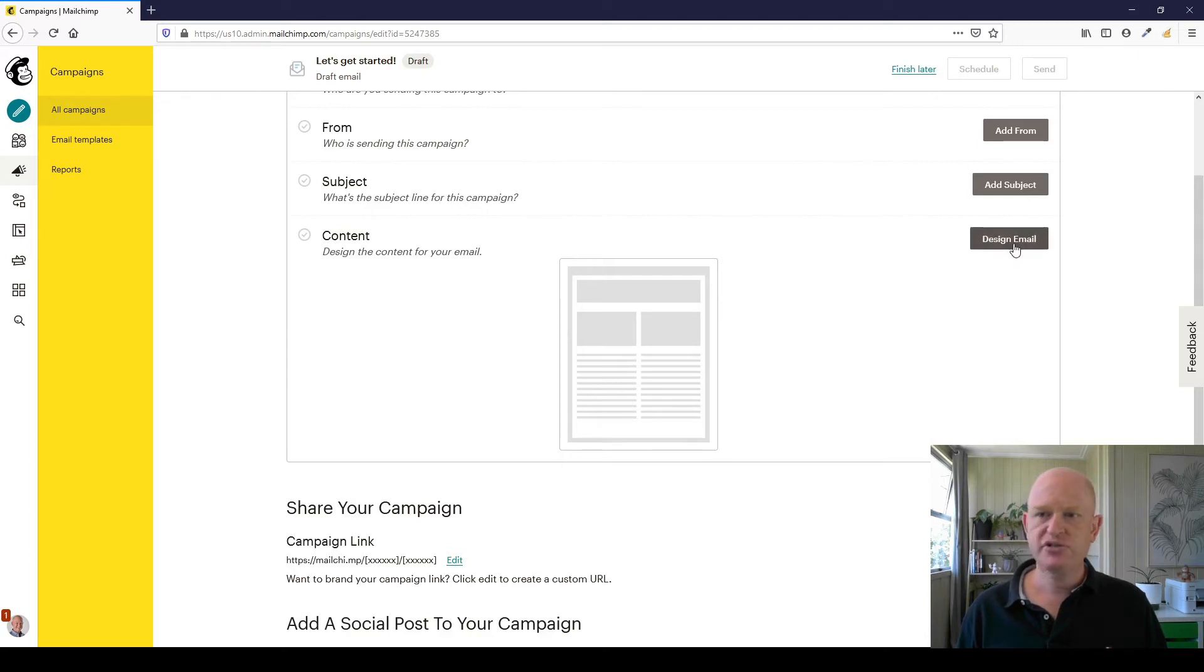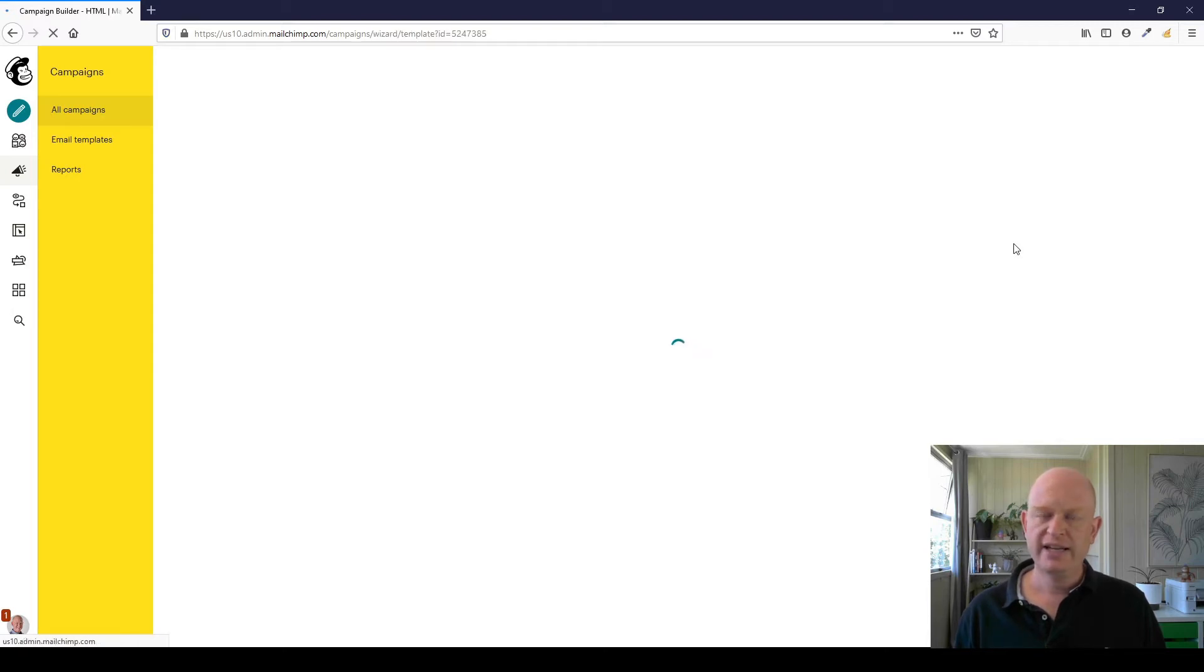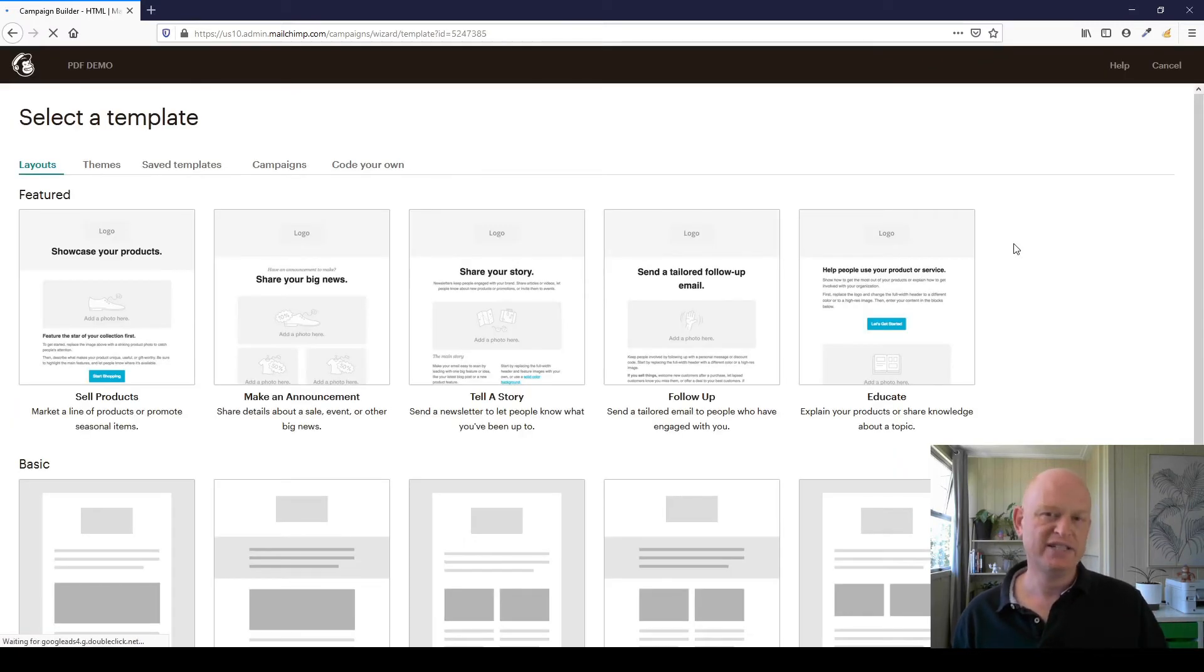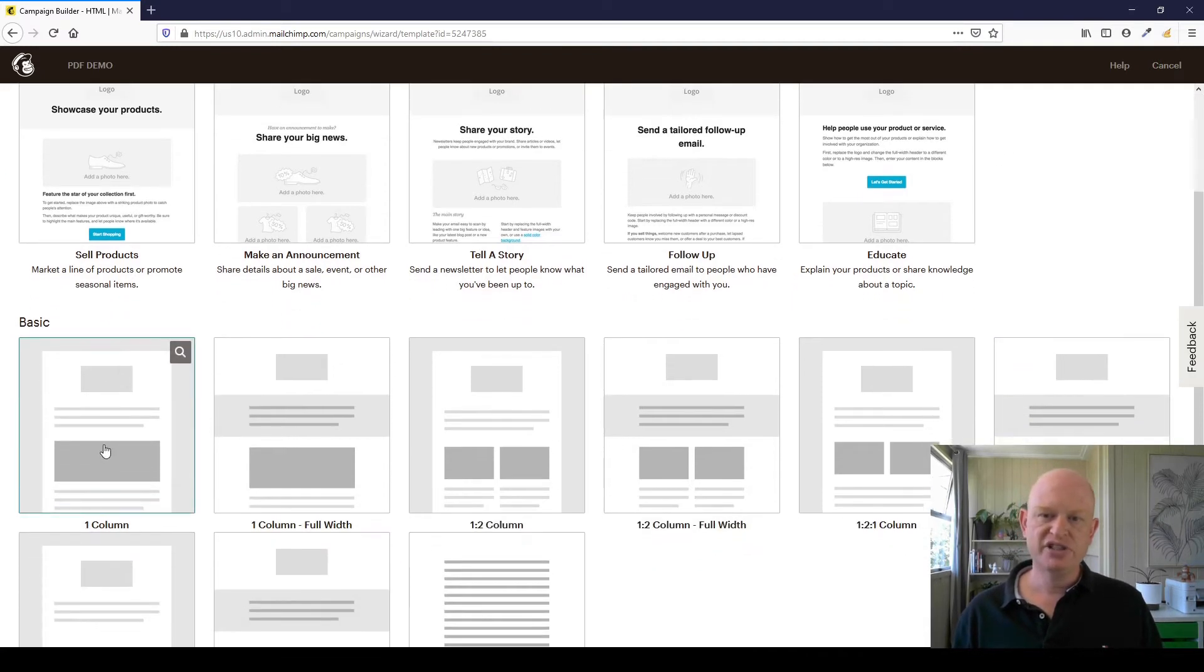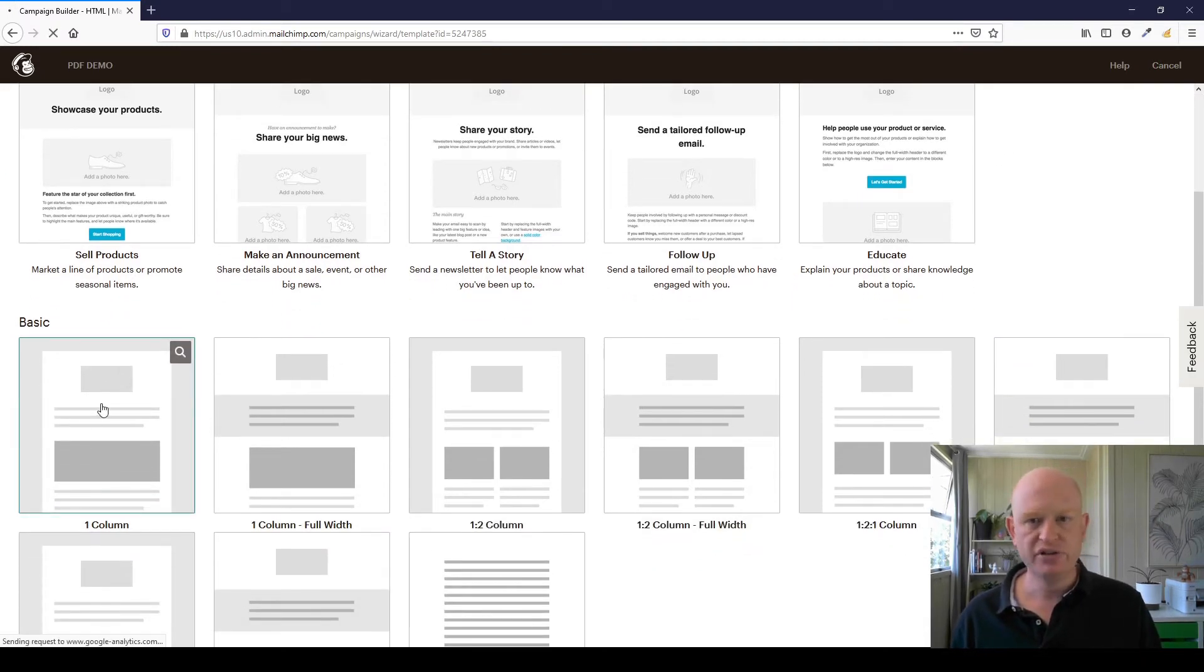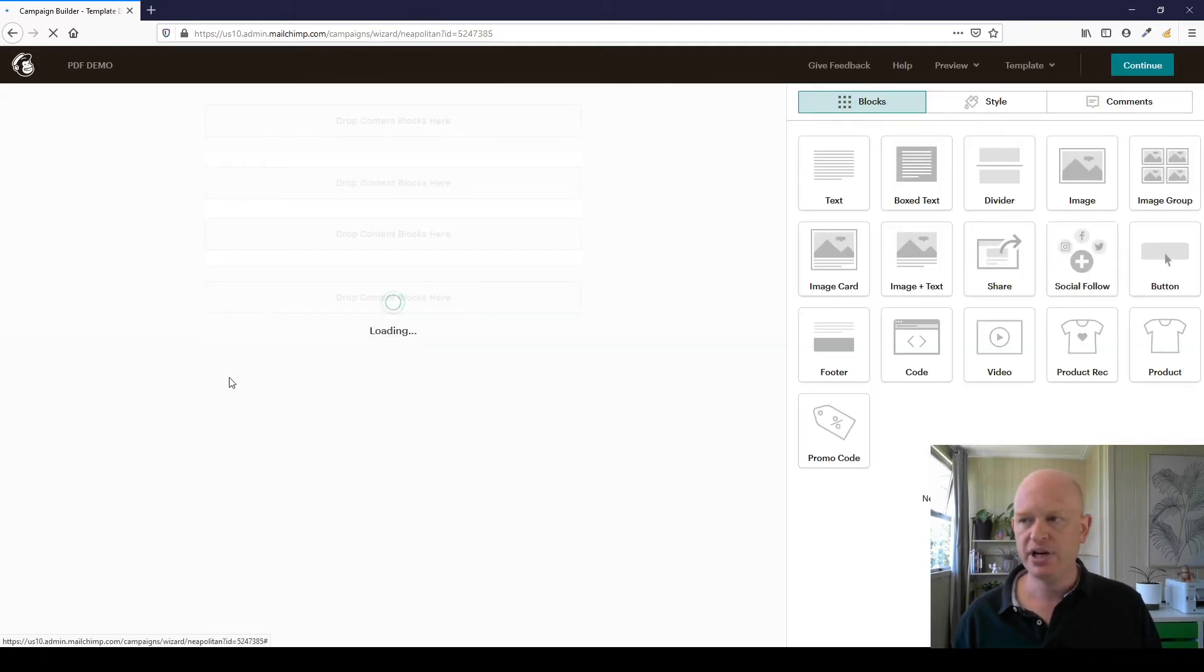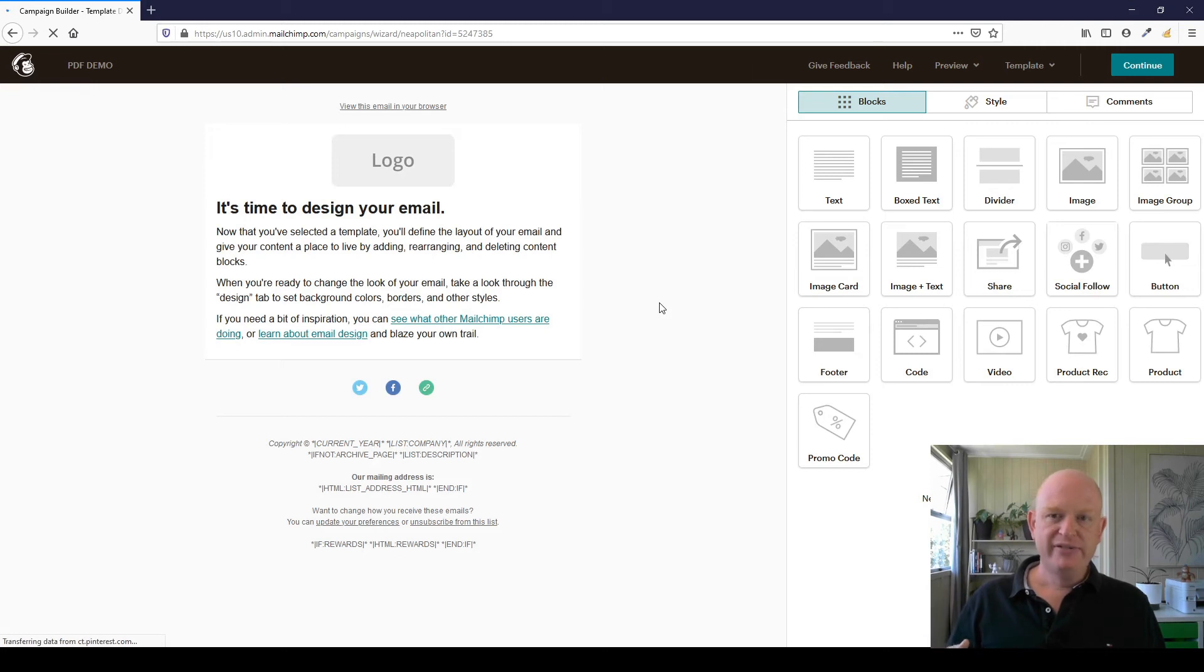I have separate videos on how to actually create an email campaign, but I'll just demo using the basic one-column template. You can use any layout you want or a template you might have created in the past. So we've created the PDF file, but how do we then add it as an attachment? Well, that's very simple.